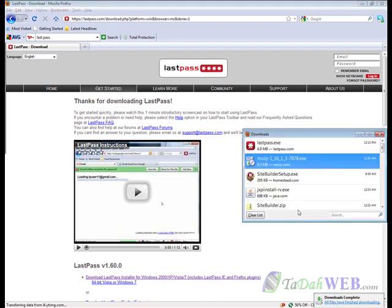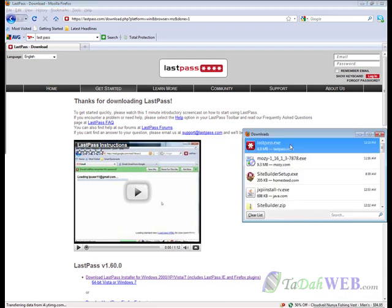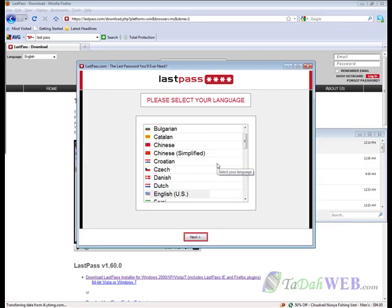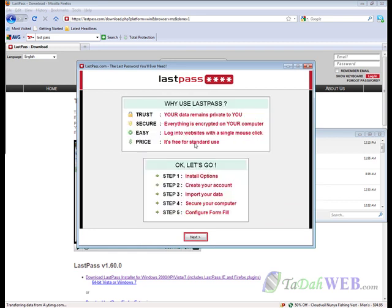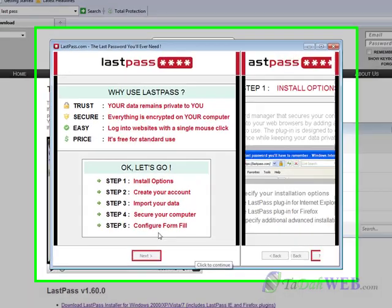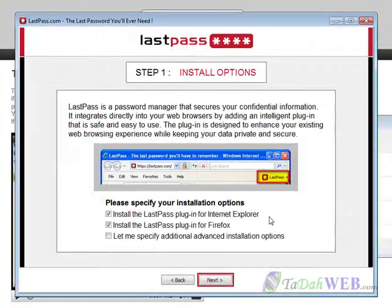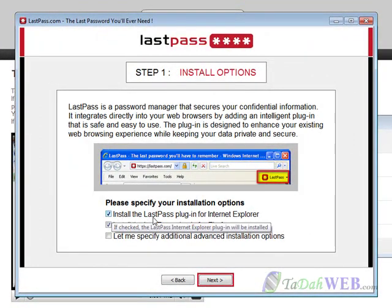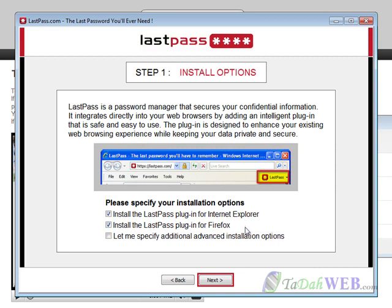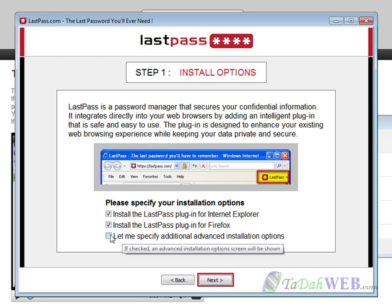Once your download has finished go ahead and double click on it. Click yes, then go ahead and select the language. It's going to tell you it's going to take 5 steps to get started. Press next and right here they have the option to install the LastPass plugin for Internet Explorer and Firefox.